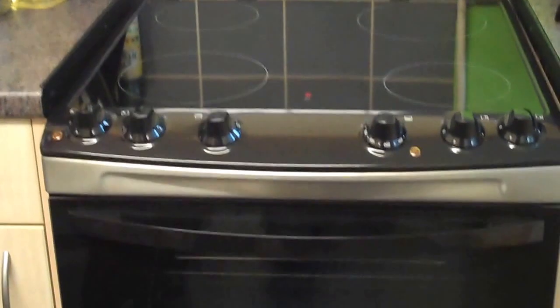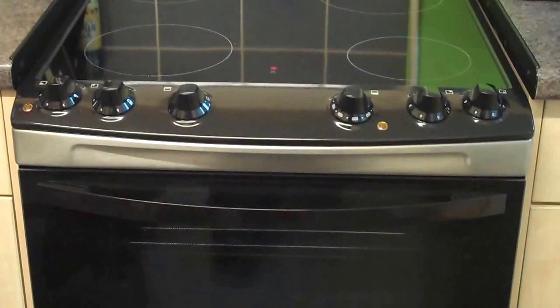Here is the Zanussi 60cm cooker in stainless steel, featuring four ceramic rings with a still-hot warning light on top so that you know the rings have any residual heat in them for safety.